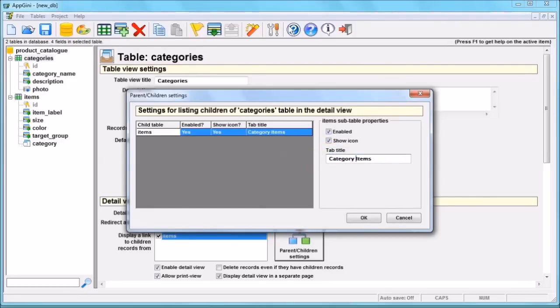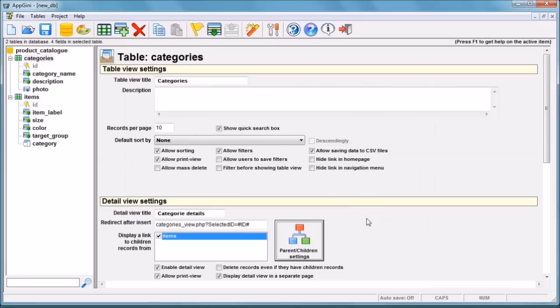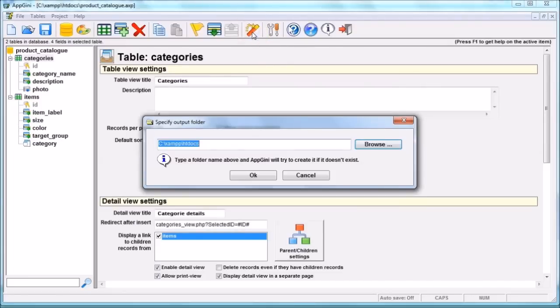All you need to do now is generate your web application by clicking the magic stick icon. Choose your application path and App Genie will do the job for you.